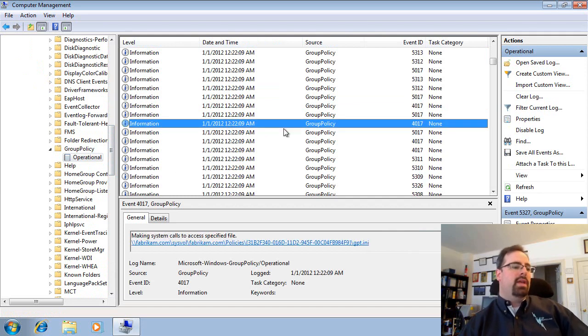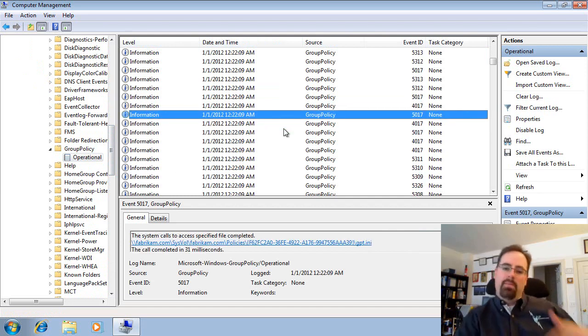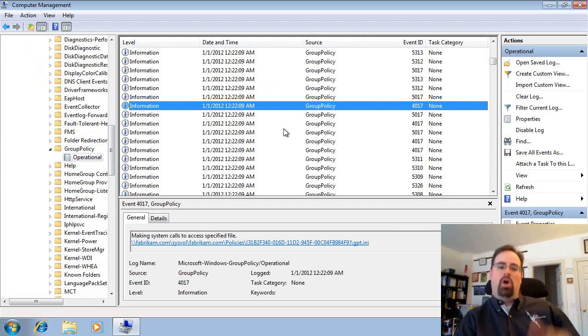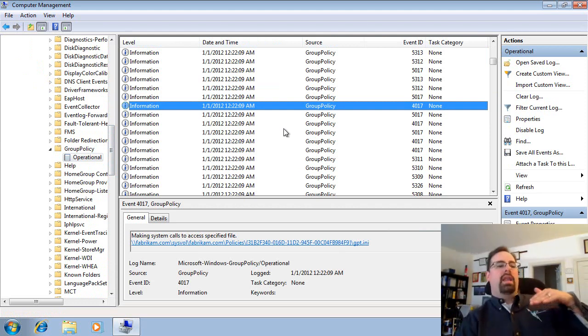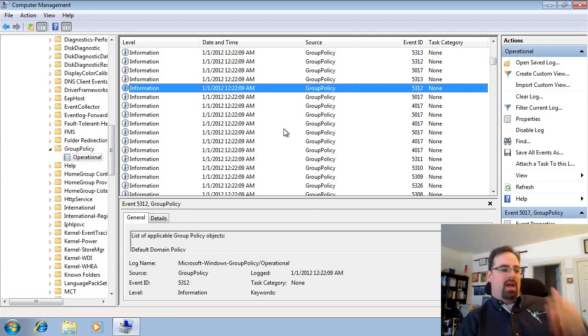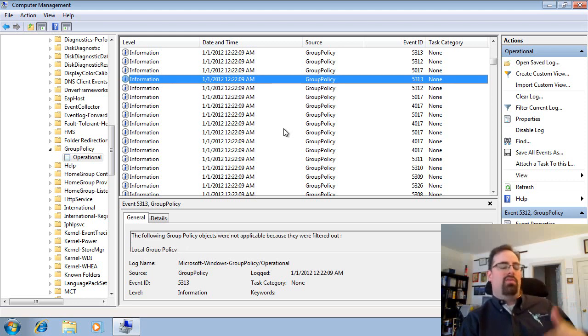And what you're looking at is actually millisecond by millisecond calls from Windows 7 into the domain controller, and it's walking in lockstep motion of what it's supposed to be doing.